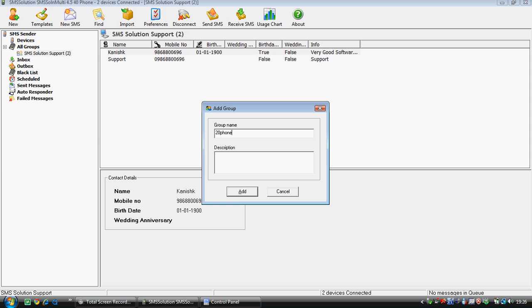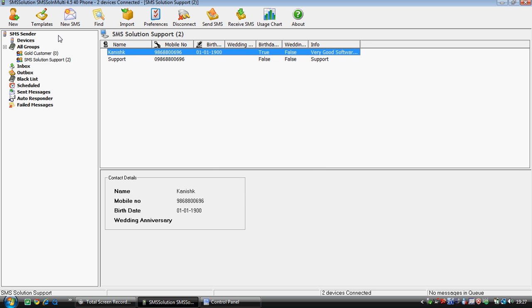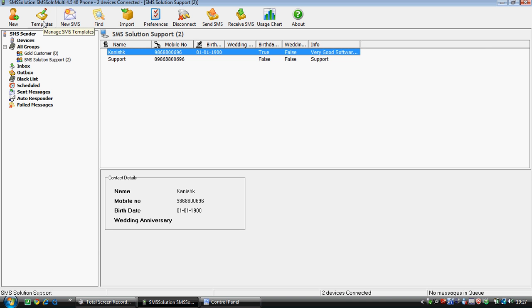In case of customer useful for us, customer very good. I can add those customers out here. So now I can see that group has been added, gold customer.